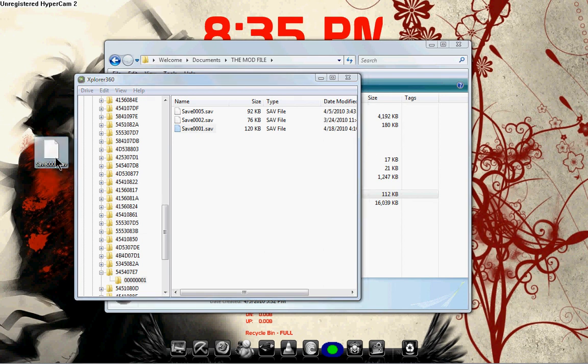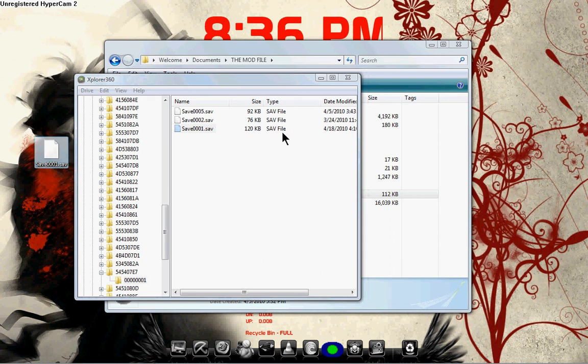You're going to want to drag that, drag it onto your desktop. And there you go. There's your save file that you can mod for later.